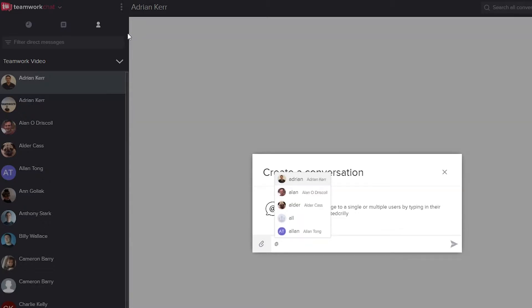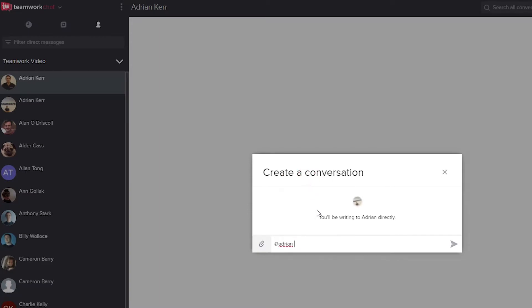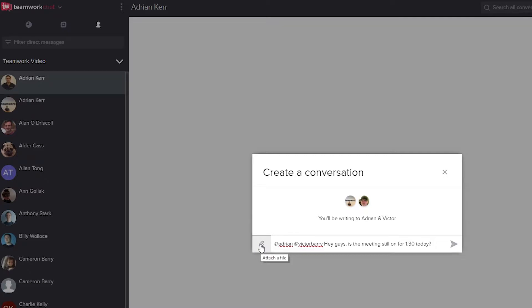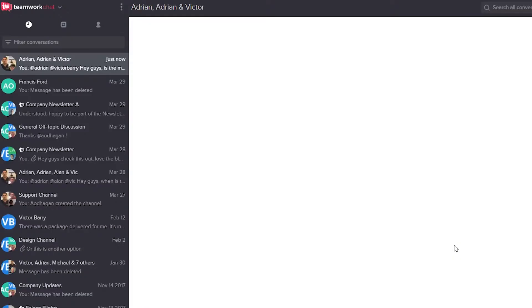If we want to select all users we can just select 'Add All' here, or we can put in specific users. Let's say I want Adrian and Vic. We can also write whatever message we want here. Over on the left hand side we can attach any files if we want to, and then over here we can send our message. And that's how easy it is to start a conversation in Teamwork Chat.